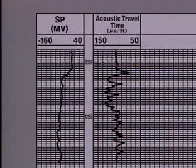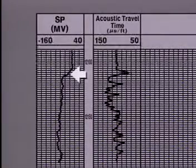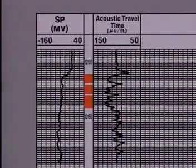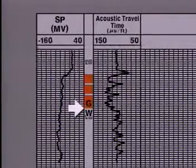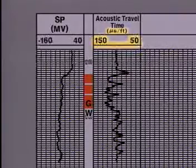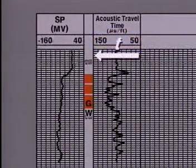Here, we see an acoustic log taken through an interval of sandstone. The top of the sand body is defined by deflection of the SP curve here at 12,112 feet. From other data, we have determined that gas occurs in three porosity zones and that a gas-water contact exists here at 12,142 feet. The acoustic log is scaled from 50 microseconds per foot to 150 microseconds per foot. Since travel time increases to the left, thus porosity also increases to the left.